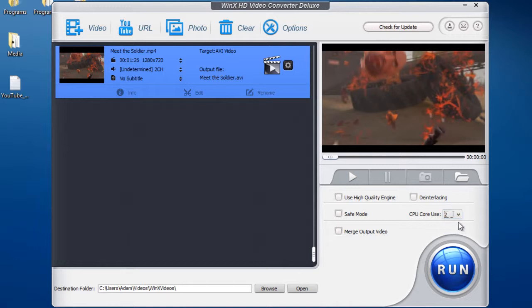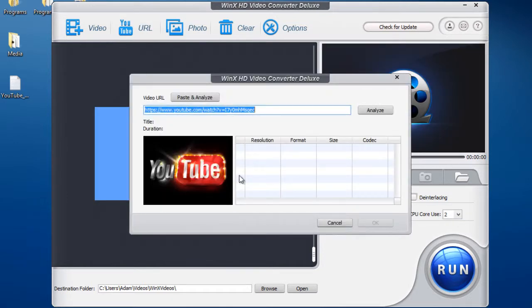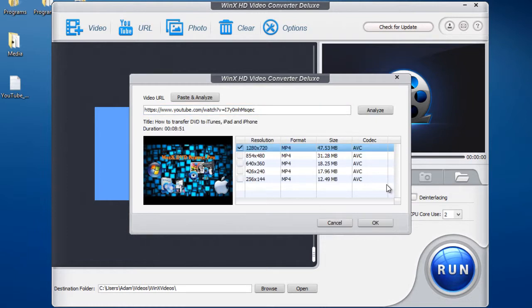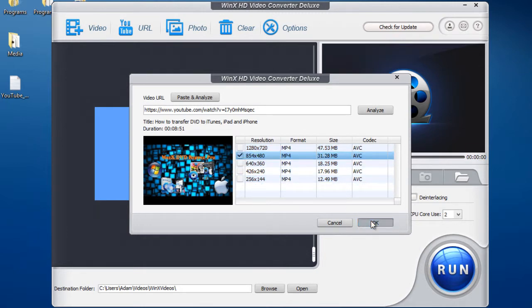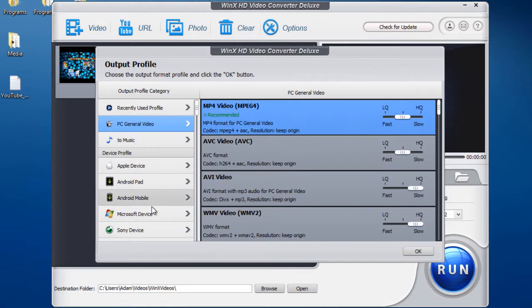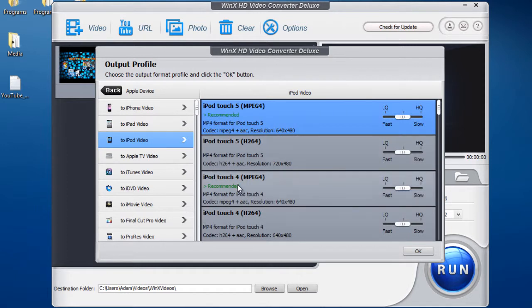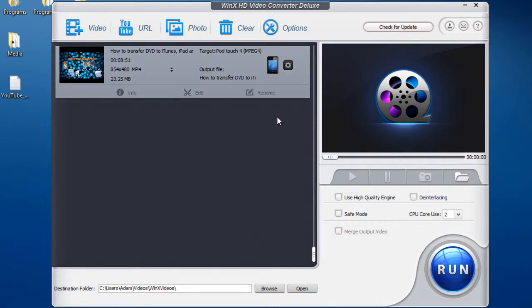Some more cool features about this program is the ability to import from YouTube. So after you've pasted in your URL of the video, press Analyze, wait for the video to analyze itself. Then choose a resolution, so say this resolution, hit OK. Choose from one of the hundreds of quality formats again, so say Apple device, iPod, iPod 4. And now you can convert YouTube videos to iPod 4 quality.